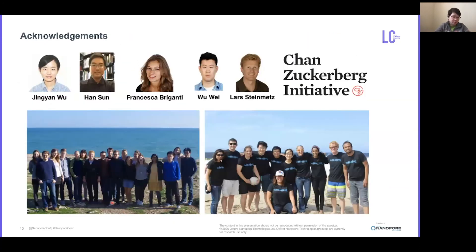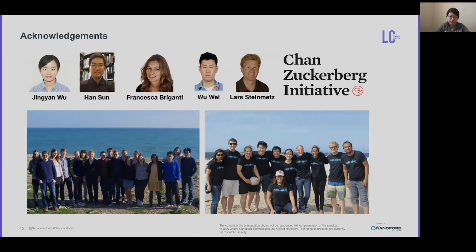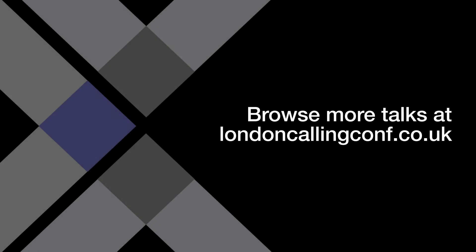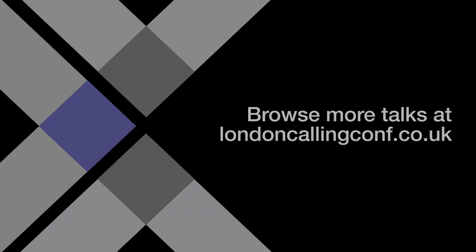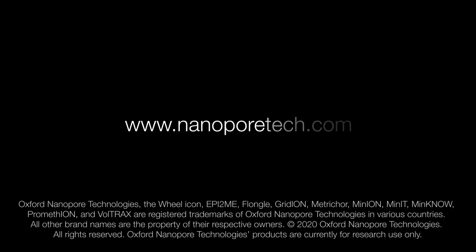Last but not least, I would like to acknowledge the team. Jingyan carried out all the sequencing work and Francesca provided the IPS-derived cardiomyocytes. Han performed the analysis on the short-read RNA-seq, and I thank WAVE and LASTIMAS for their supervision. Thank you.